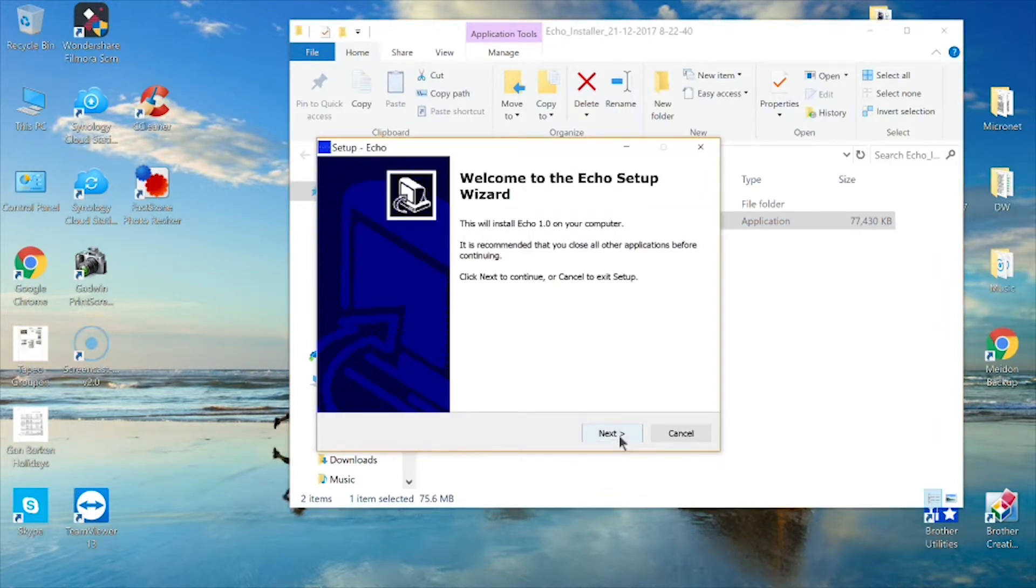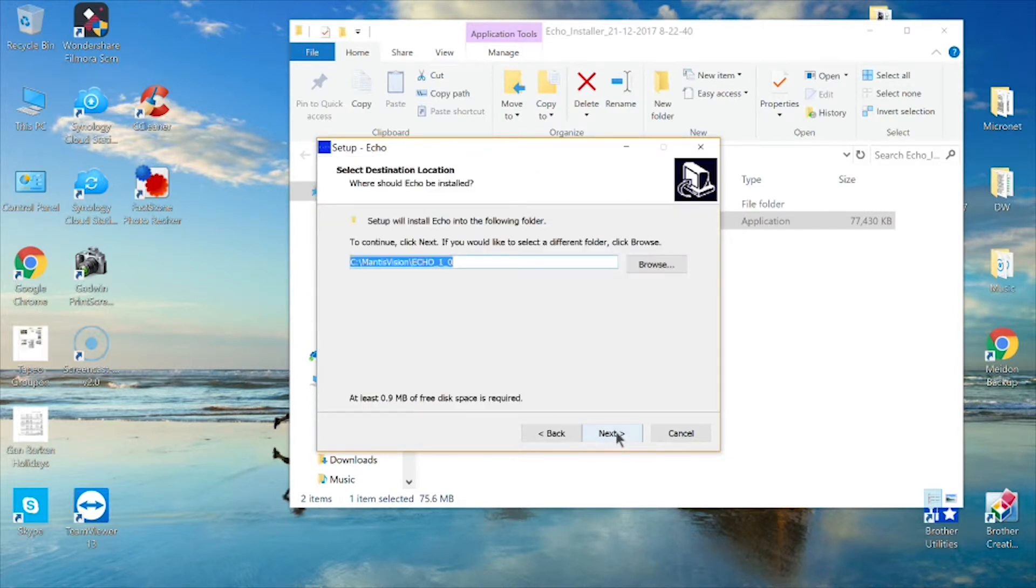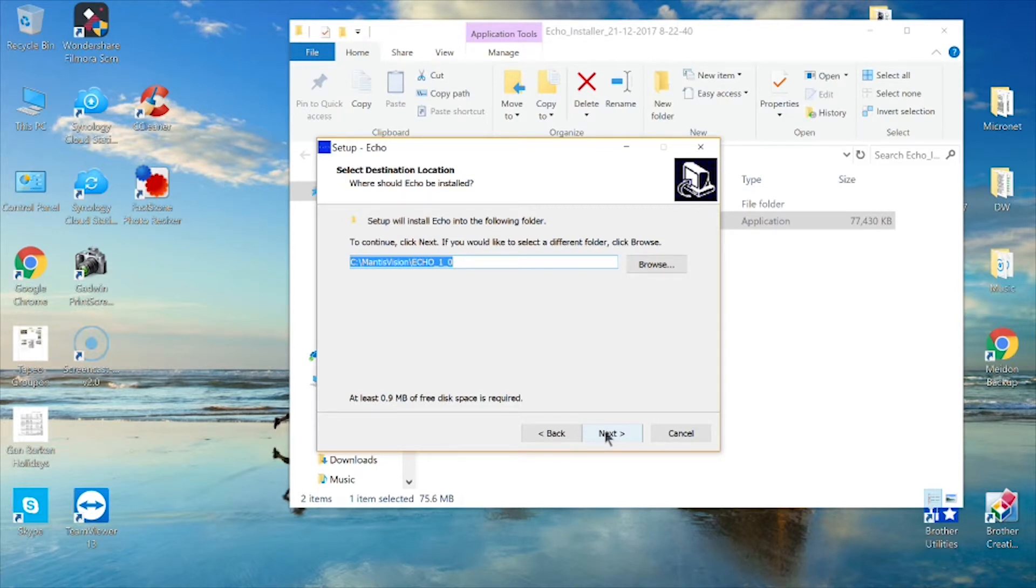On the Welcome to the Echo Setup Wizard screen, click Next. On the Select Destination Location screen, click Next to install to the default location or browse to select a different folder.